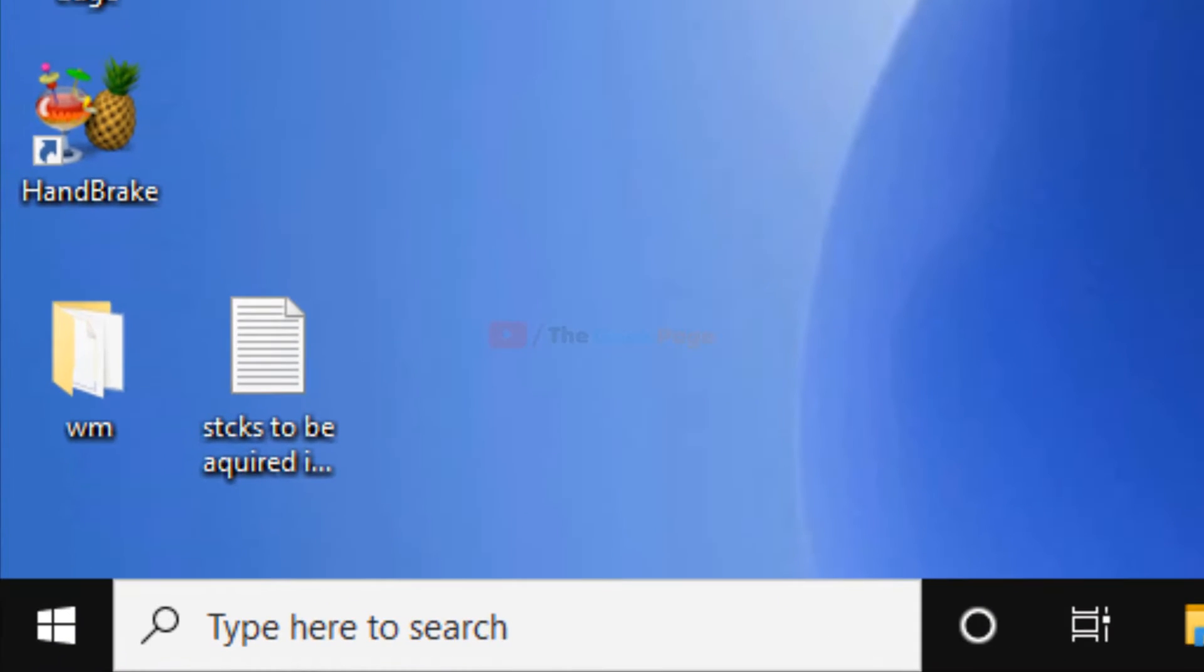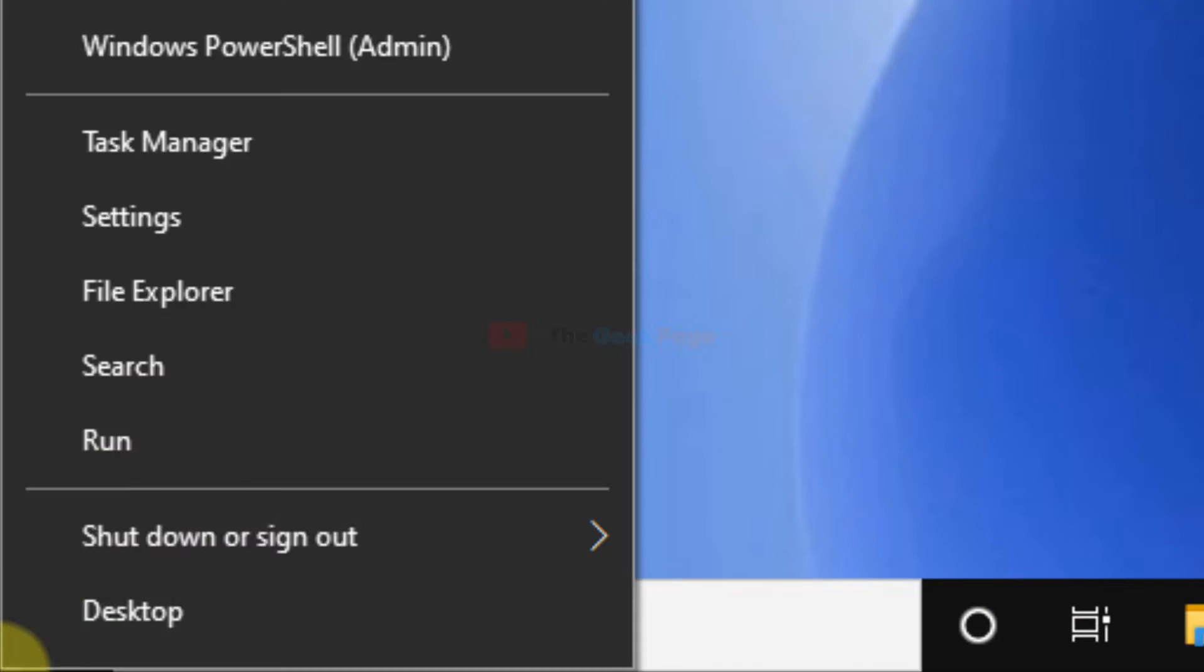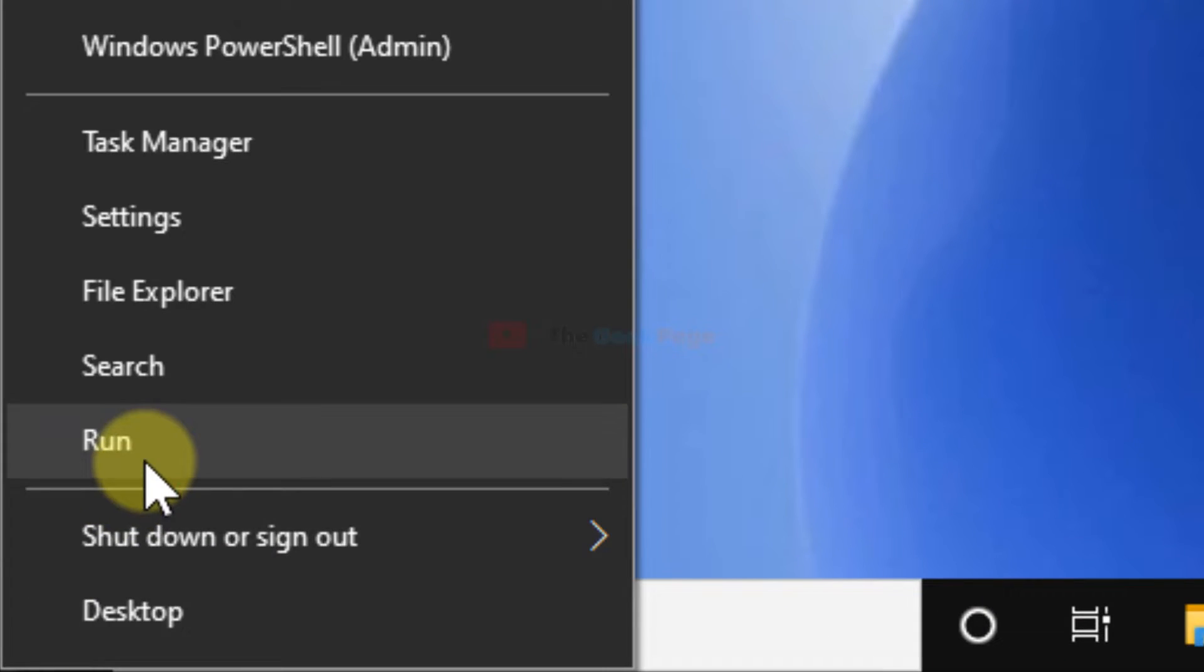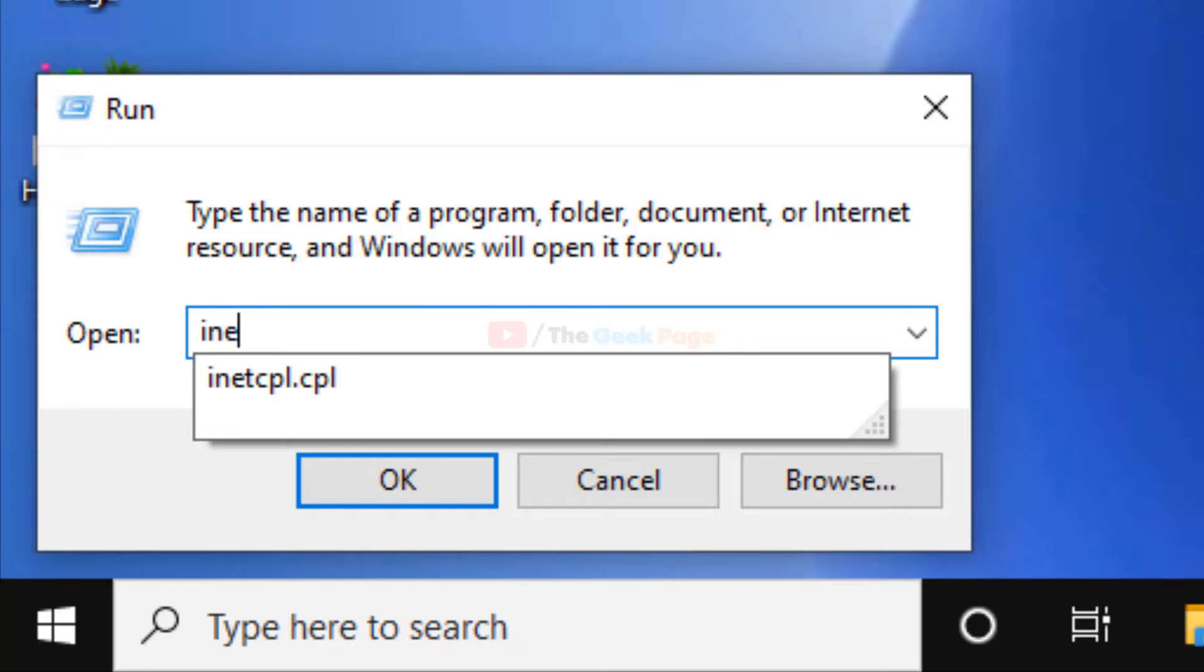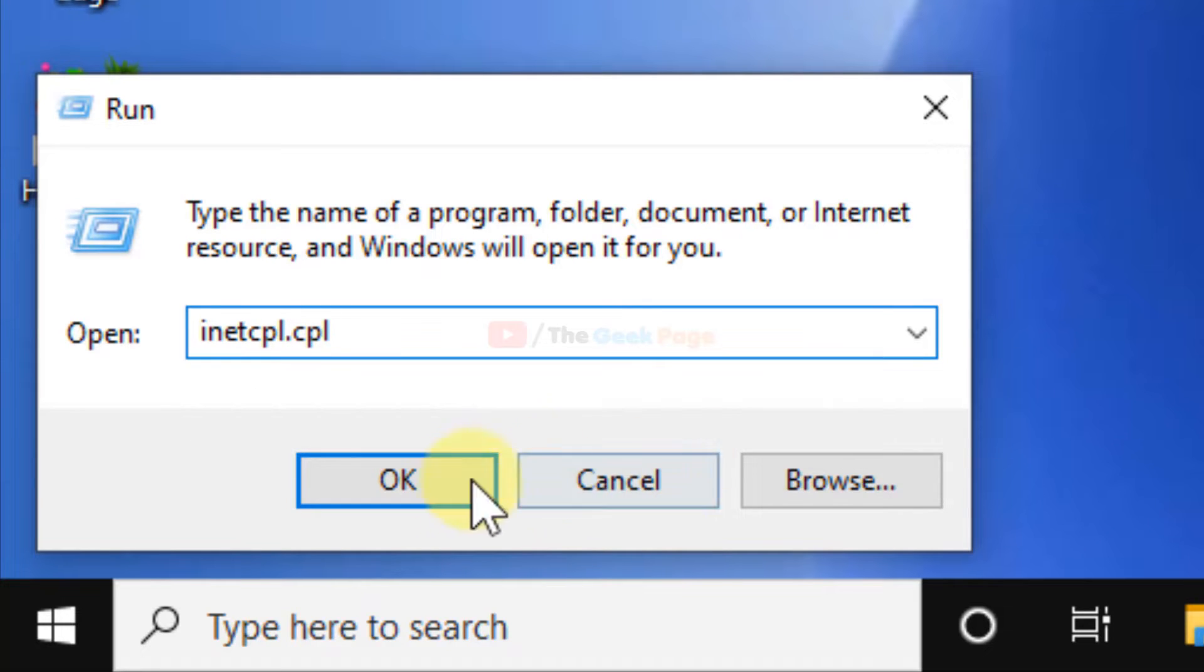What you have to do is just right-click on the start button, click on Run, and now write inetcpl.cpl. Now click on OK.